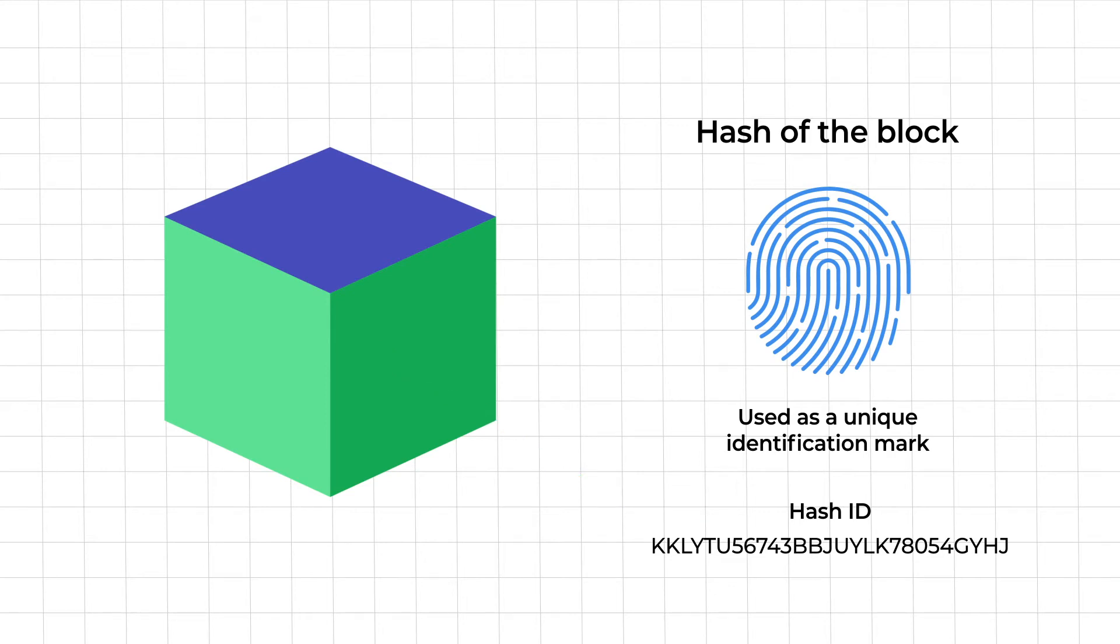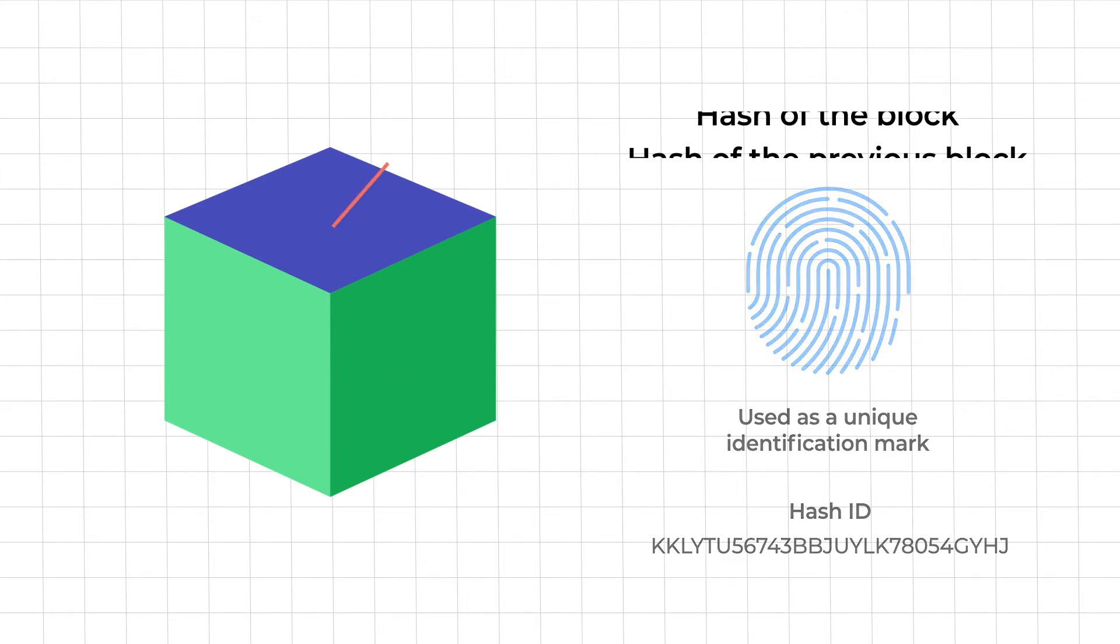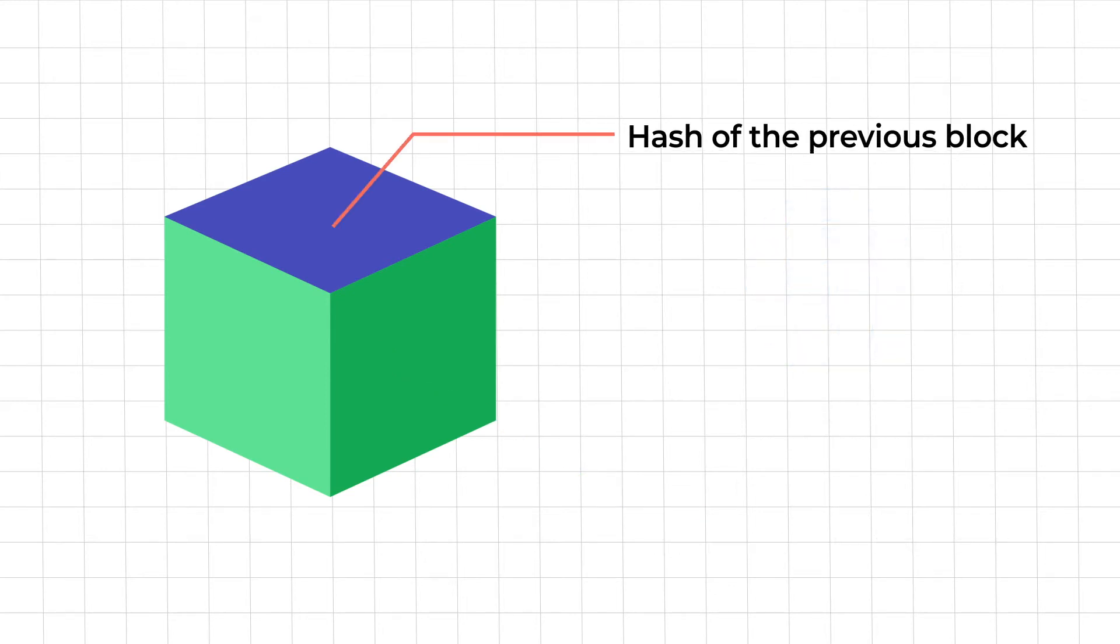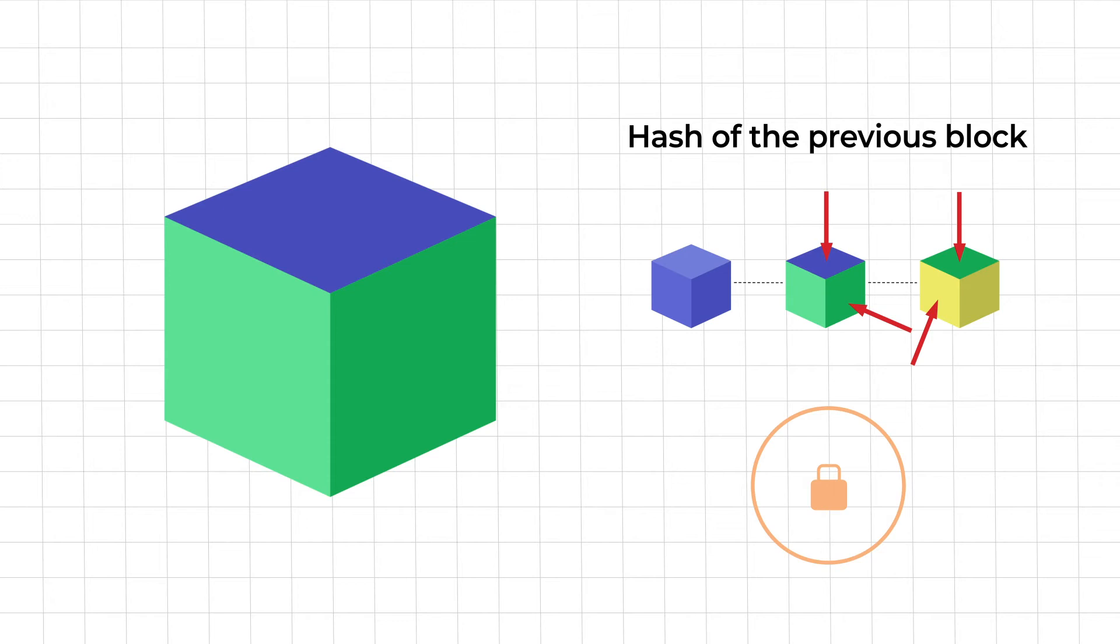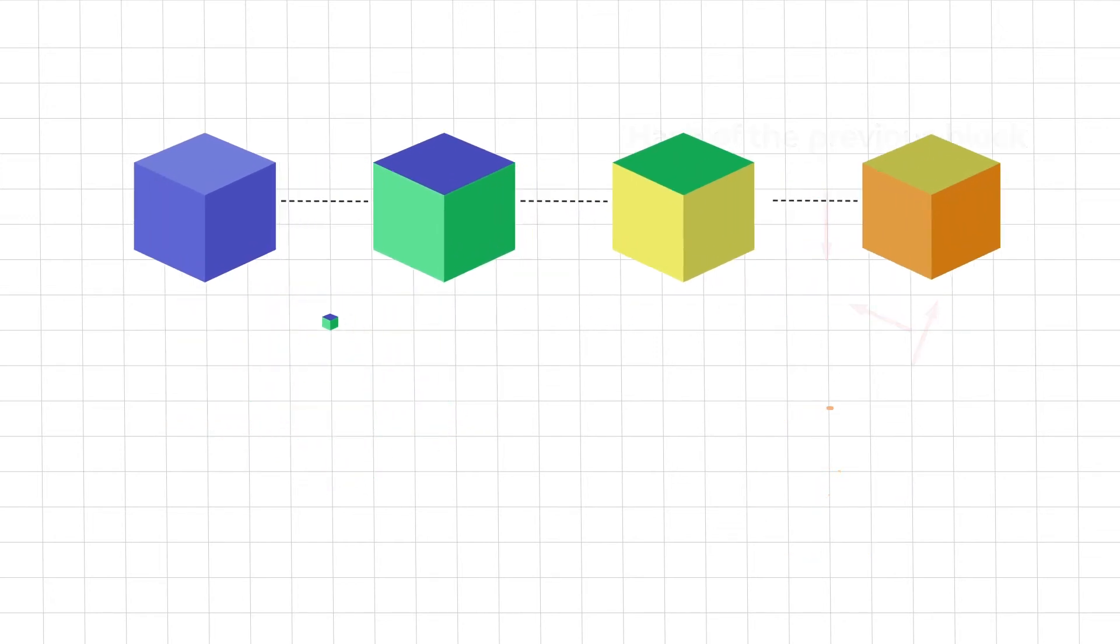Next element that a block contains is the hash of the previous block. This essentially means that each block apart from containing its own unique identification mark also points towards the hash of the previous block, thus creating a chain of blocks. This very aspect of blockchain lends it the security that it's glorified for.